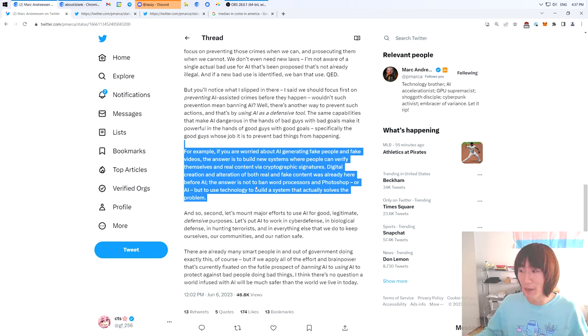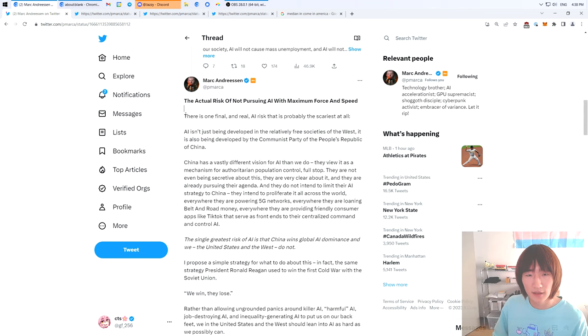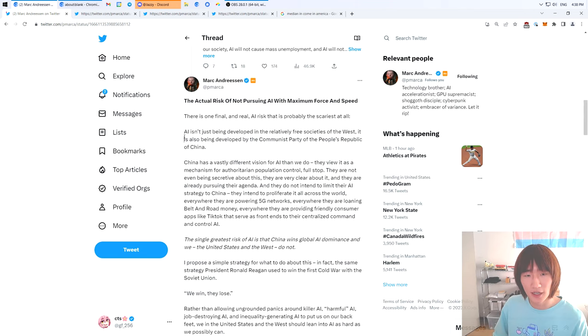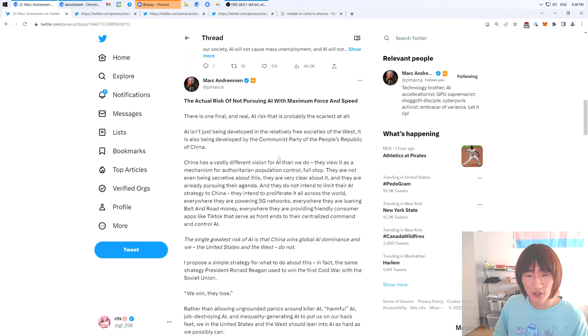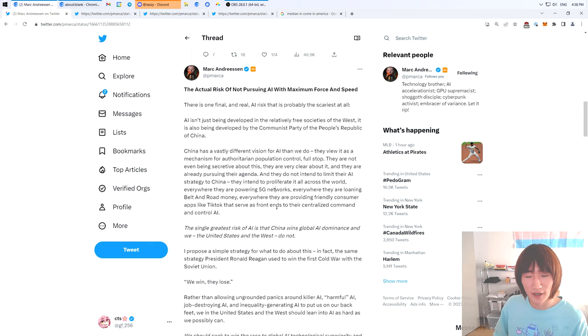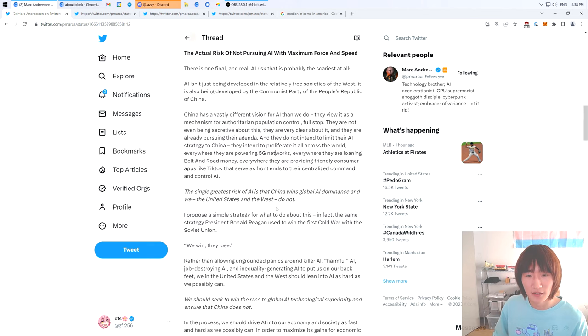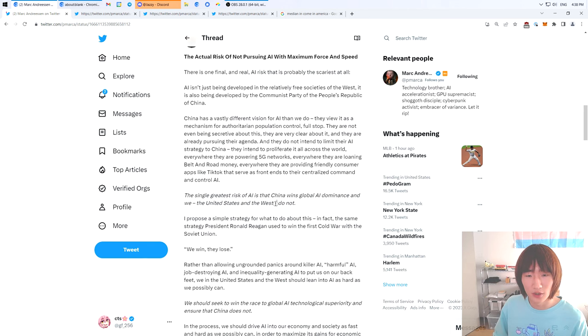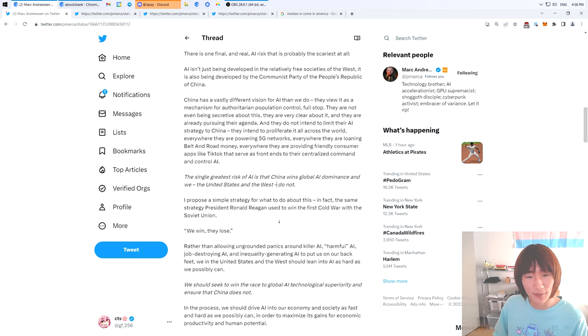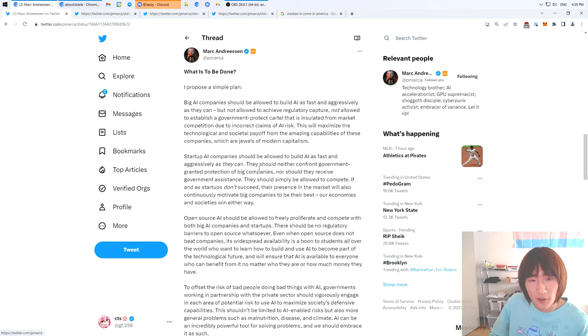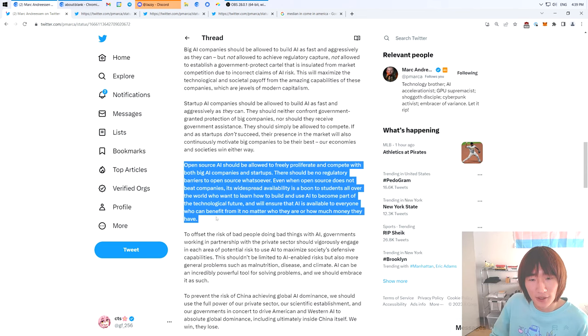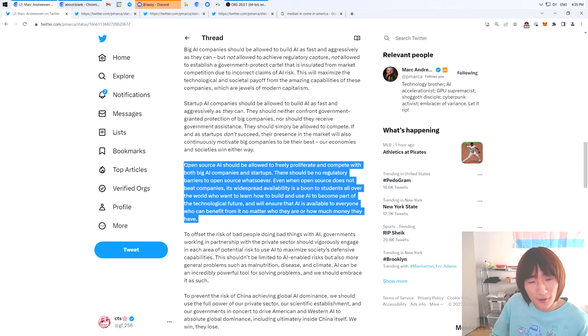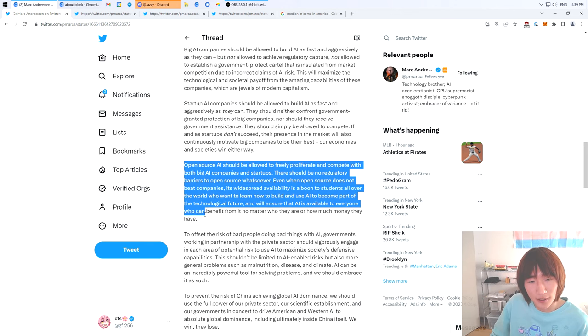In this section, Mark is essentially trying to FOMO Congress into letting Silicon Valley do whatever because he's saying that there is a red threat. This feels kind of like the Cold War. I was not alive during the Cold War, so I will not opine on this. He proposes a simple plan where AI people do what they want to do. I fuck with this, actually. I agree with this fully. I think that open source AI is extremely important.